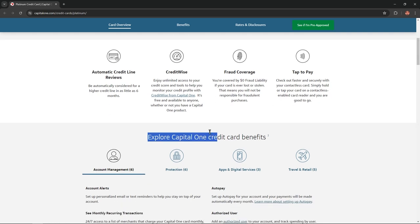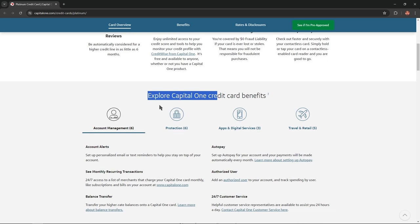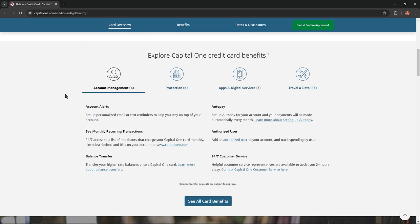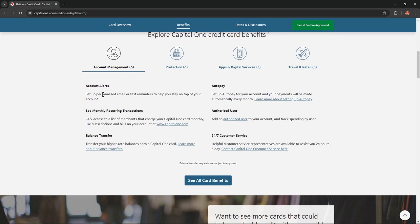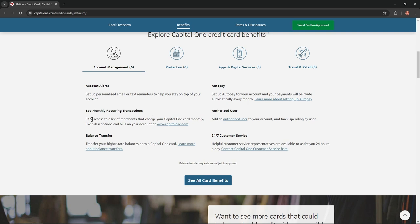Explore Capital One credit card benefits. Account alerts: Set up personalized email or text reminders to help you stay on top of your account. See monthly recurring transactions.